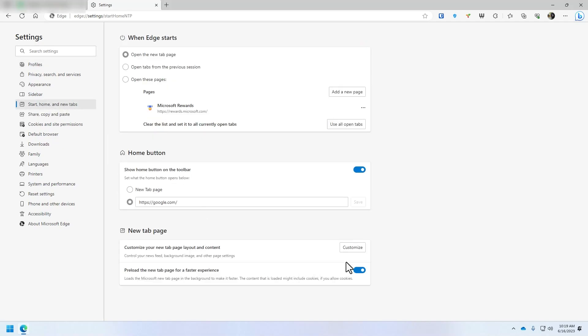And then you're going to look down here where it says customize under the new page tab because every time you open a new page, that's where it's going to show that news splash screen.